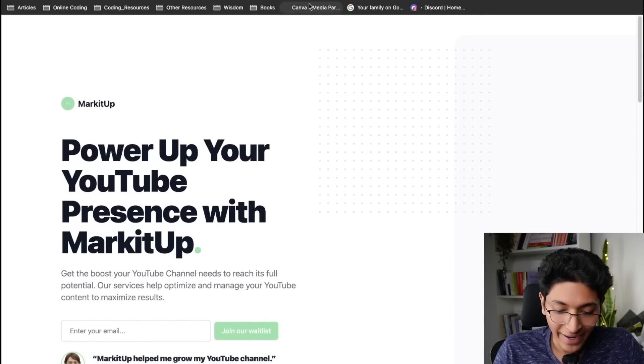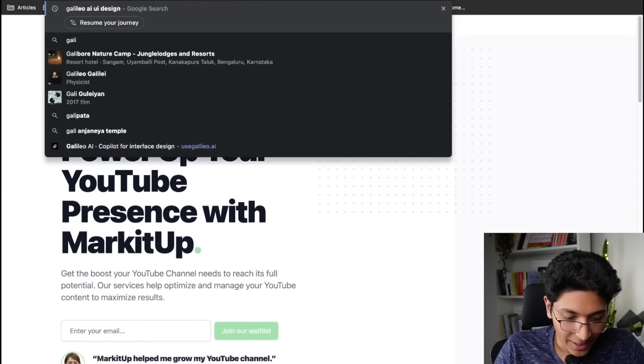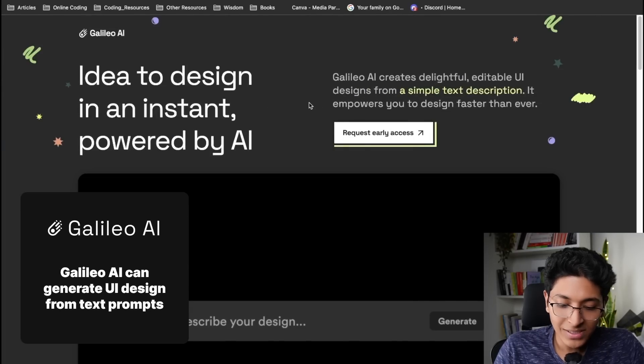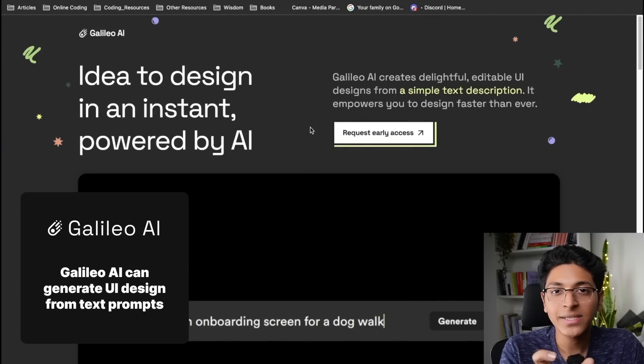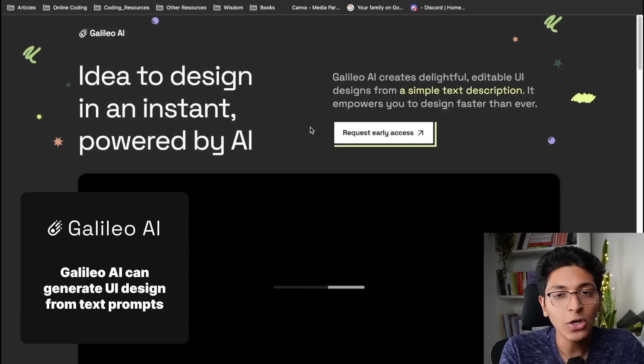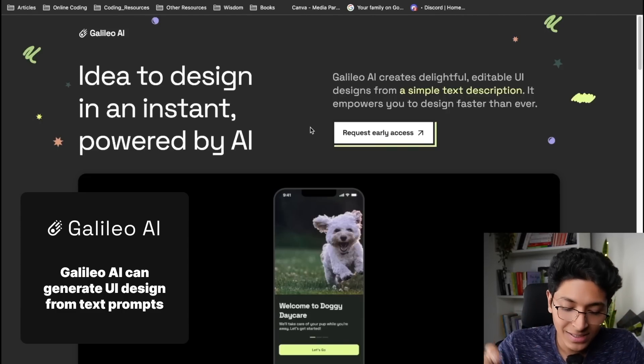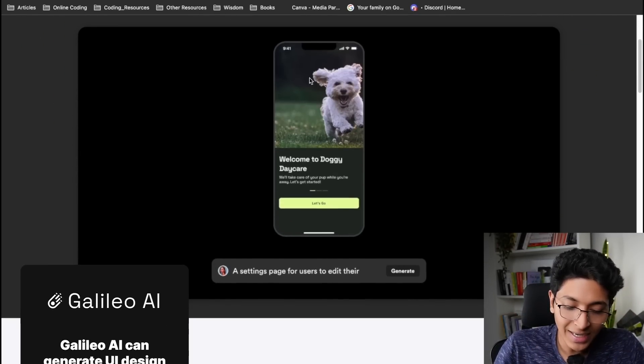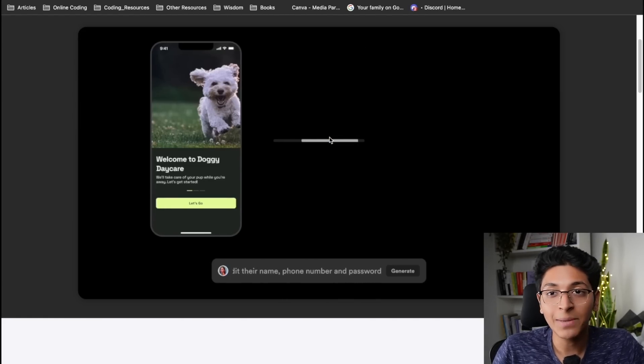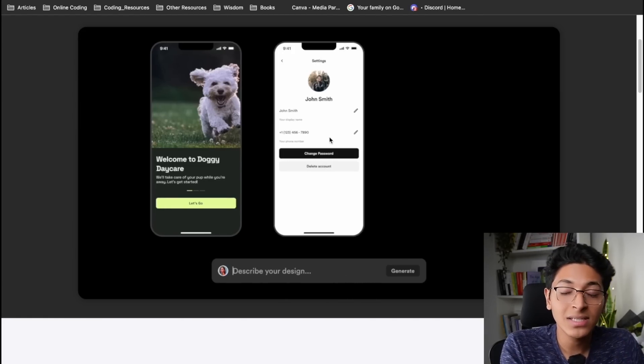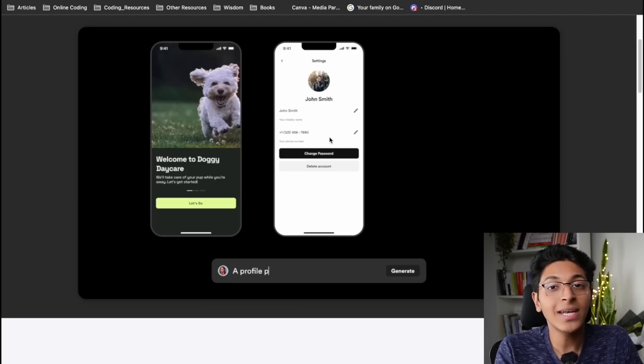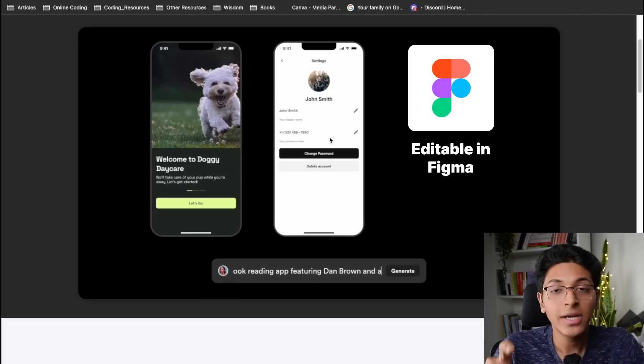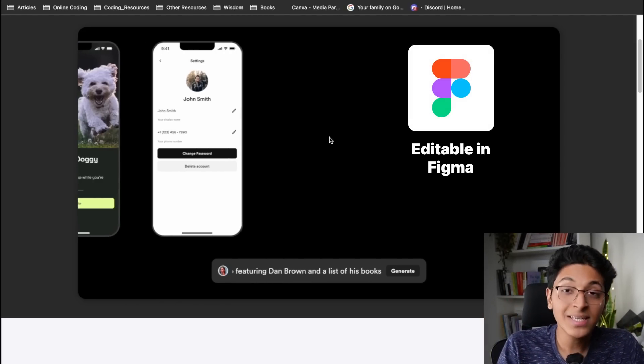The next thing I want to show you is even crazier. This thing is called Galileo. Galileo AI - basically if you have a text of how you want the design of your app to look like, you can enter that text over here and you do not need to know anything about design. And you can take this design and you can actually edit it in Figma. It basically converts text to Figma files.